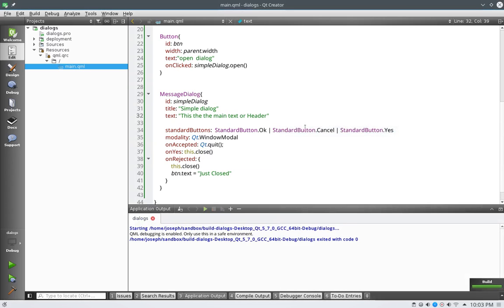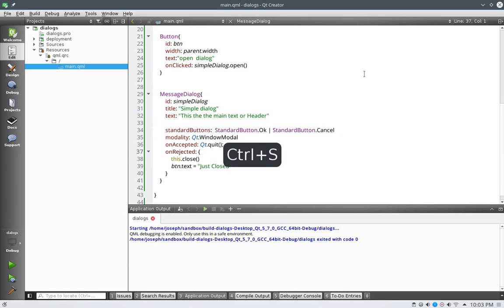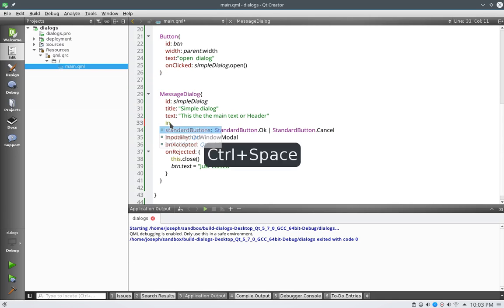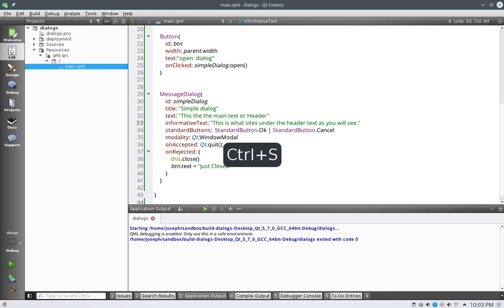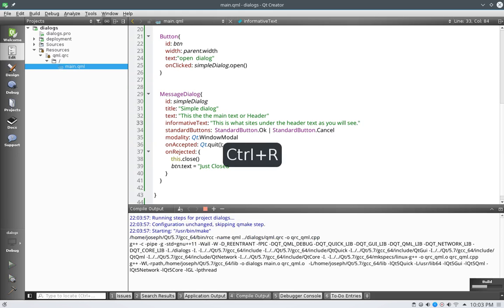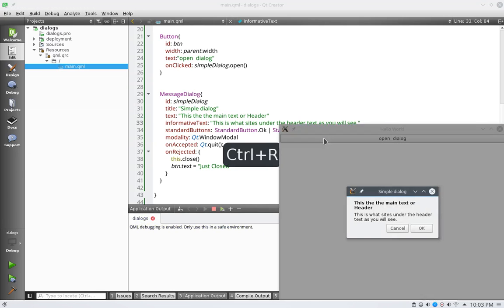And let's get rid of our yes button. And just have our cancel and our okay. So then what we have after that is we have informative text. And this is what sits underneath this. This is what sits under the header text, as you will see. Run, open up, and there it is. This is what sits under the header text.